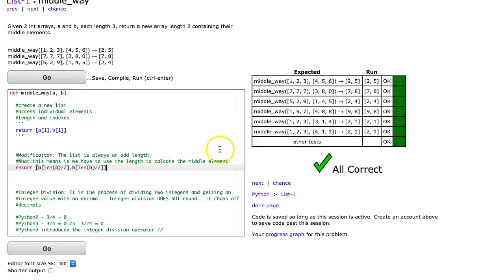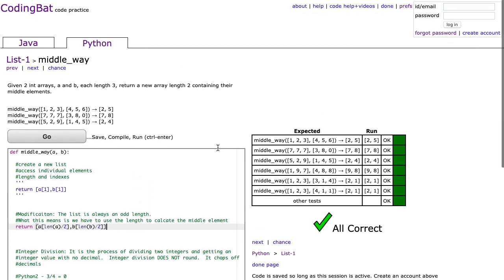So I hope this helped. Integer division is really important to know, so like I said, in the description there's a link to a video there. Take a look. If you have any questions, don't hesitate to reach out.